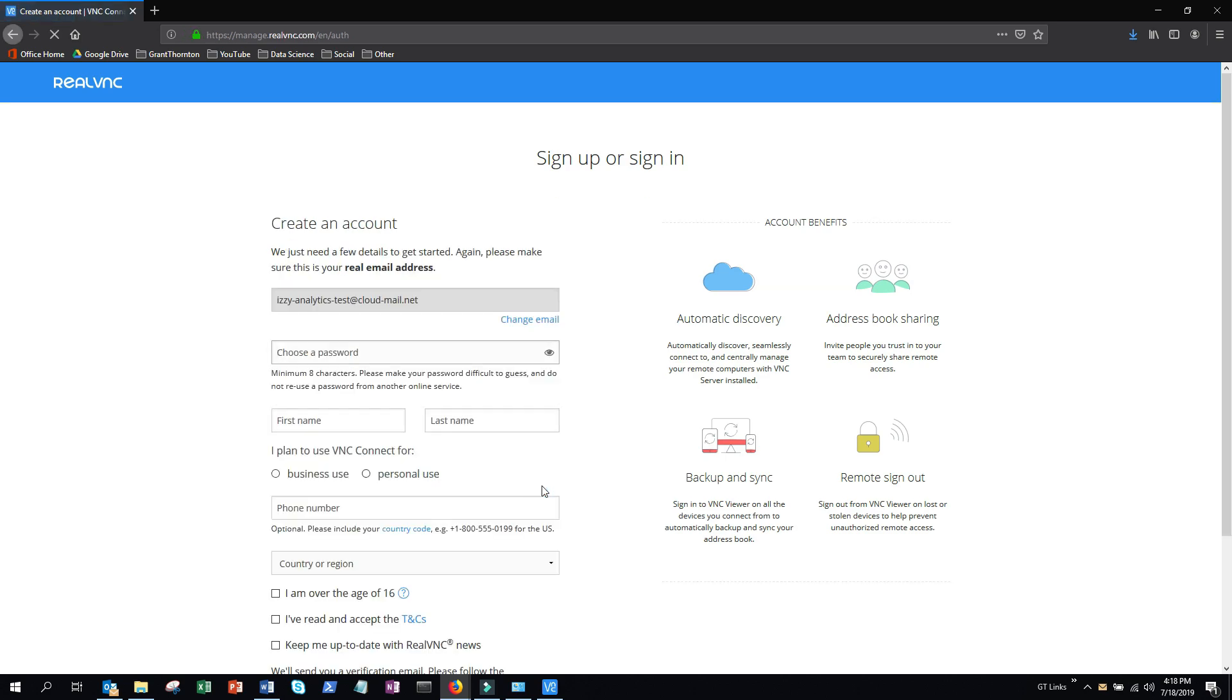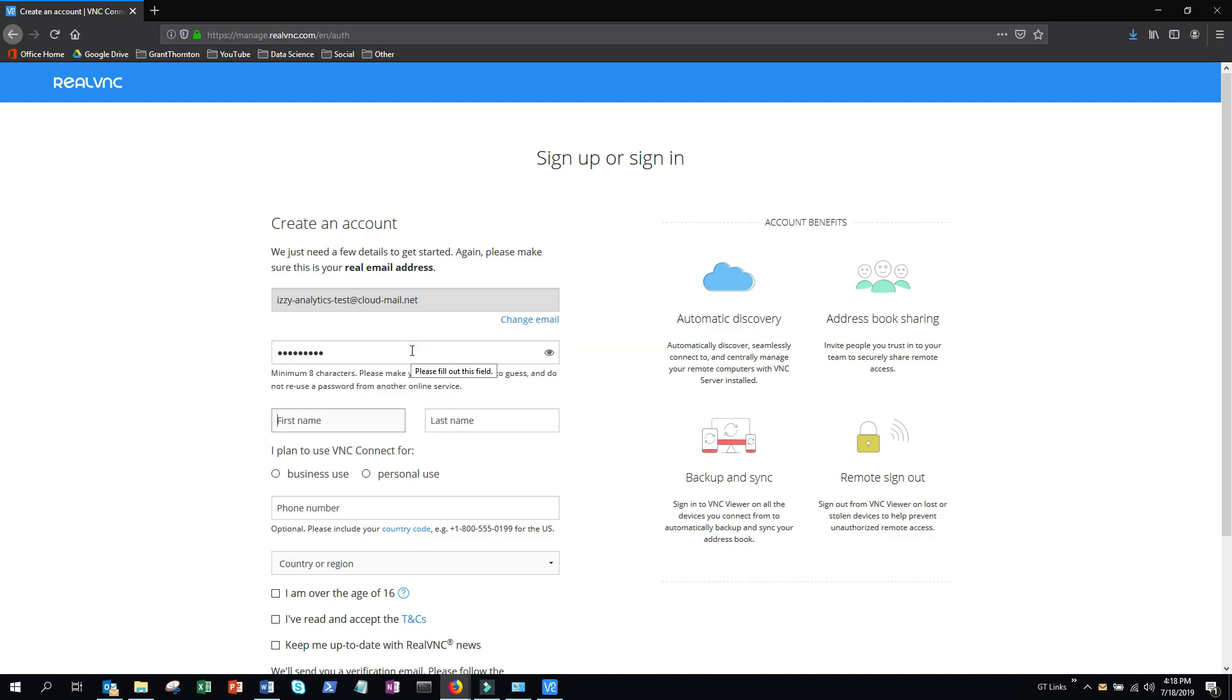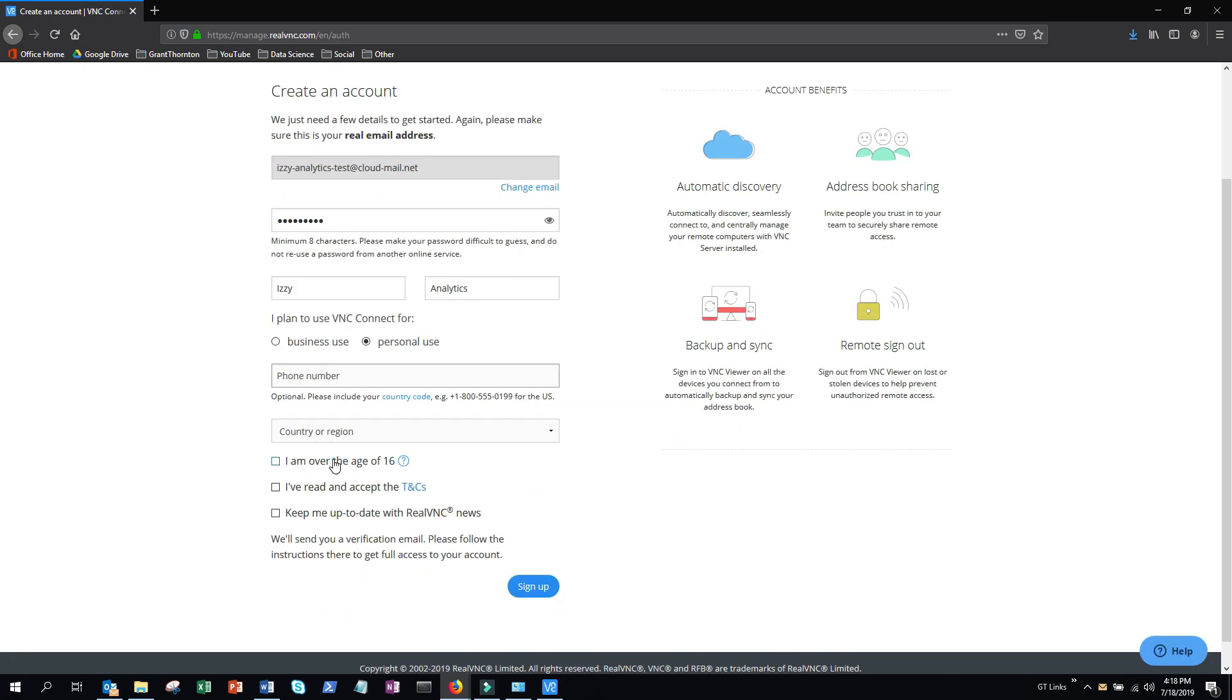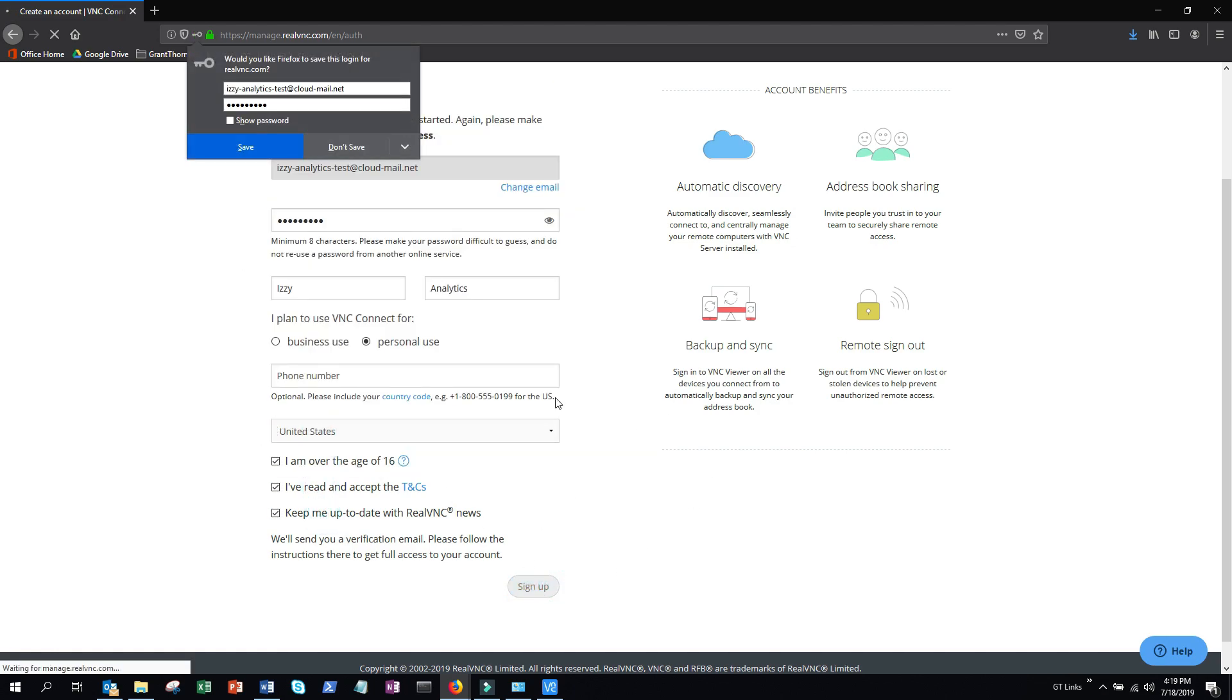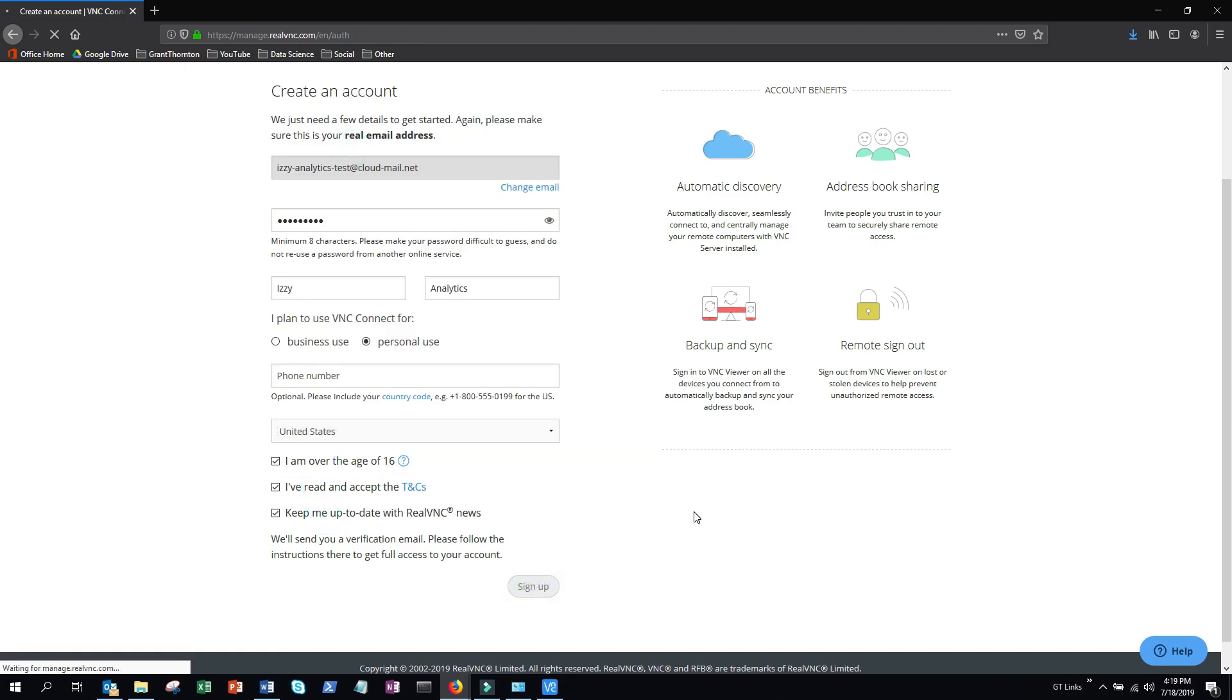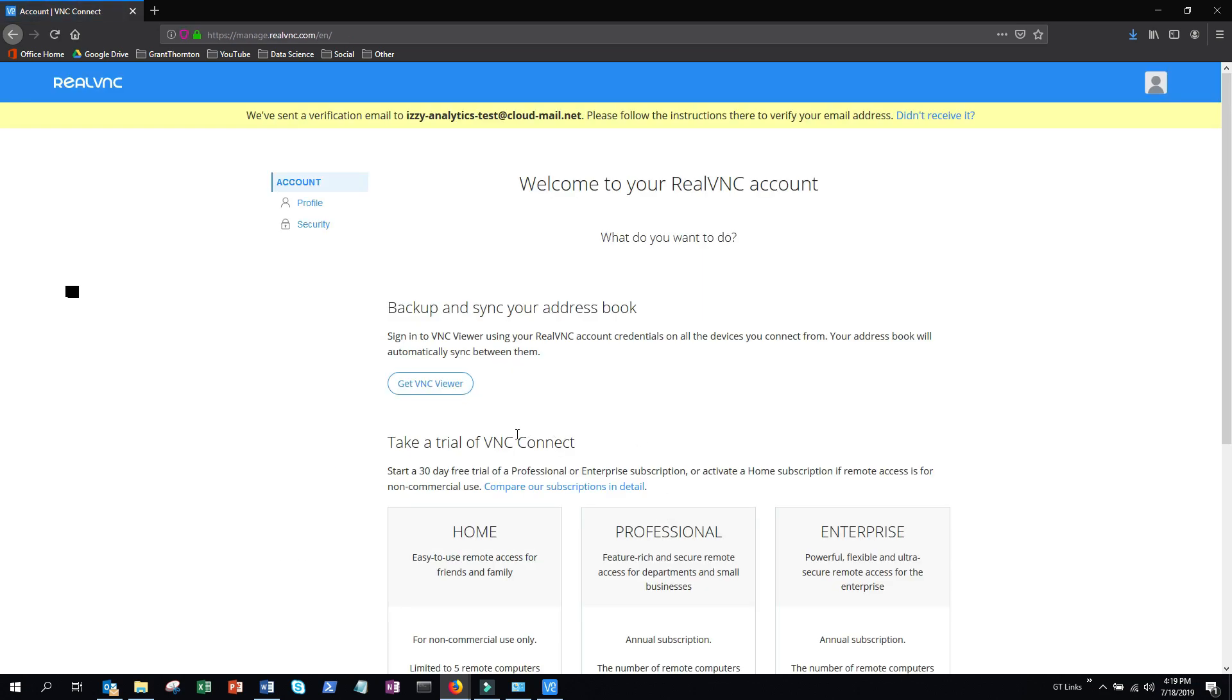So enter a password, your first name and last name, and then click all the boxes, choose a country, then click sign up. Now you're going to need to navigate to your email and click the link inside to activate your account.